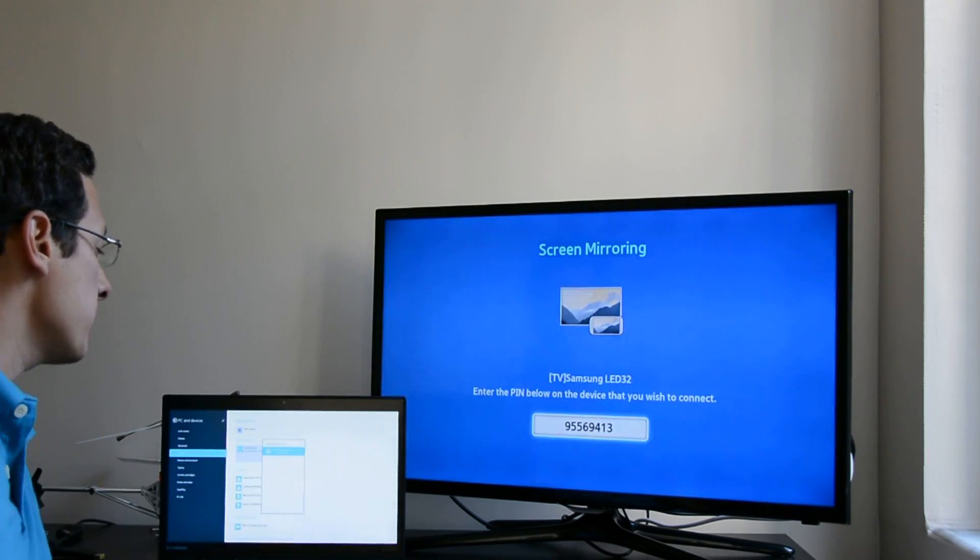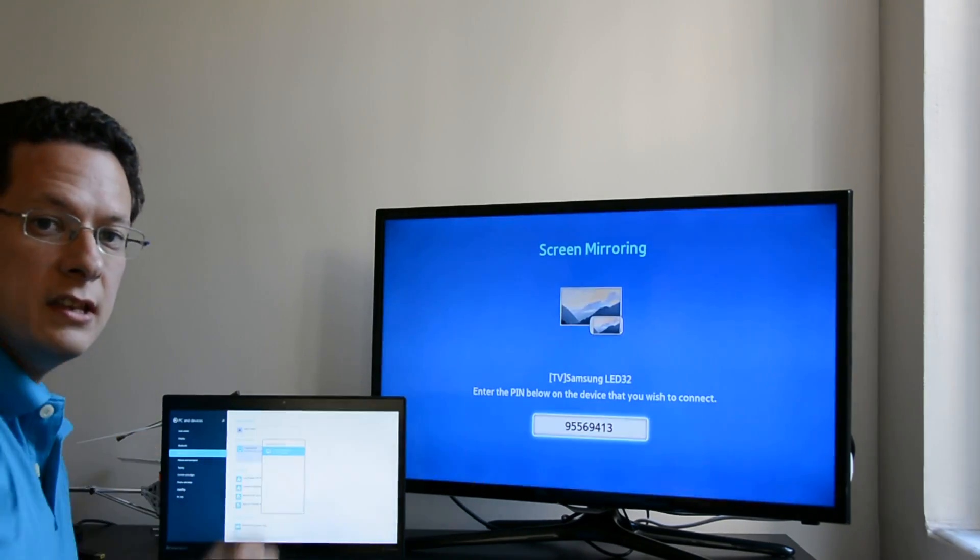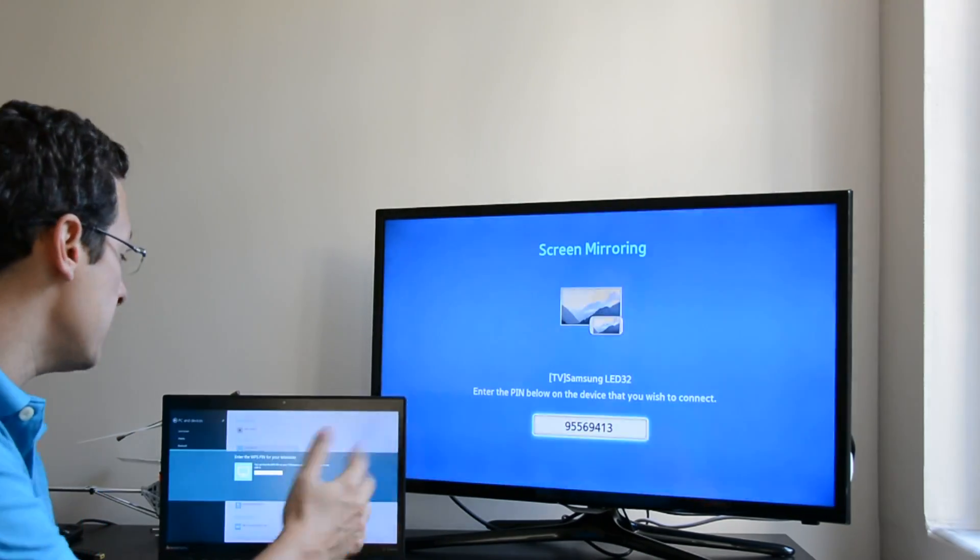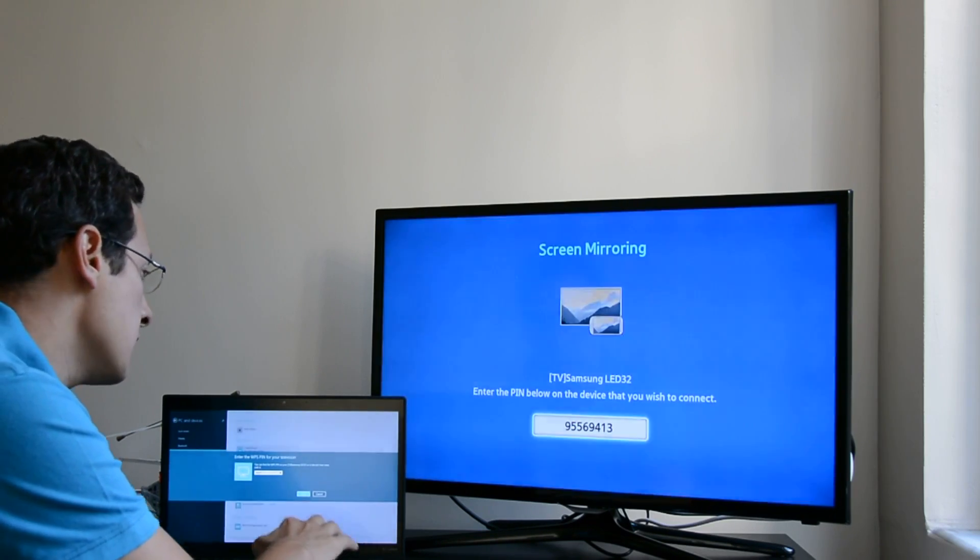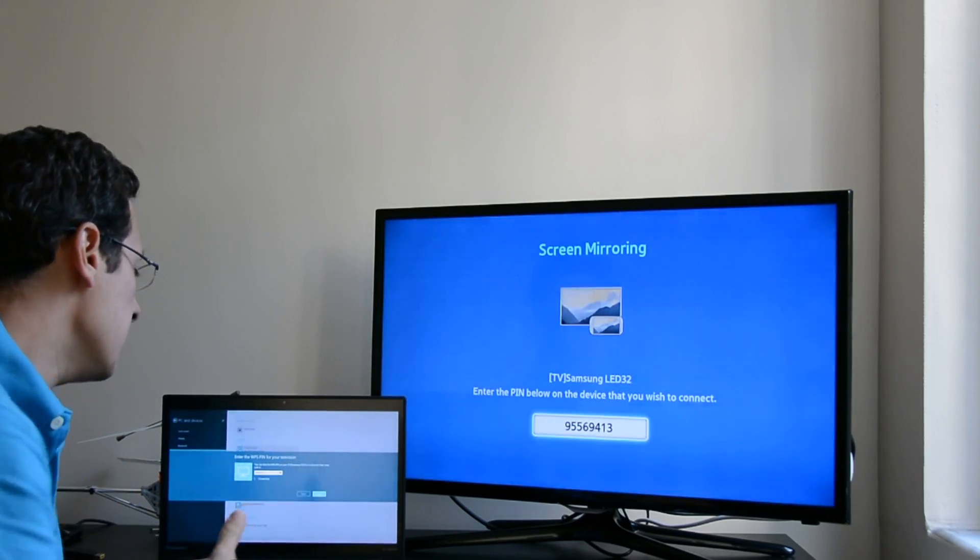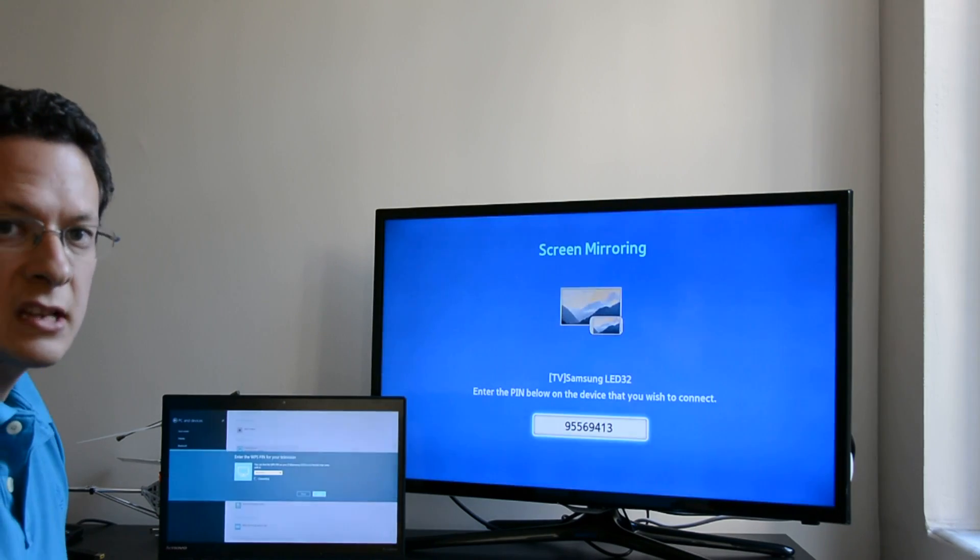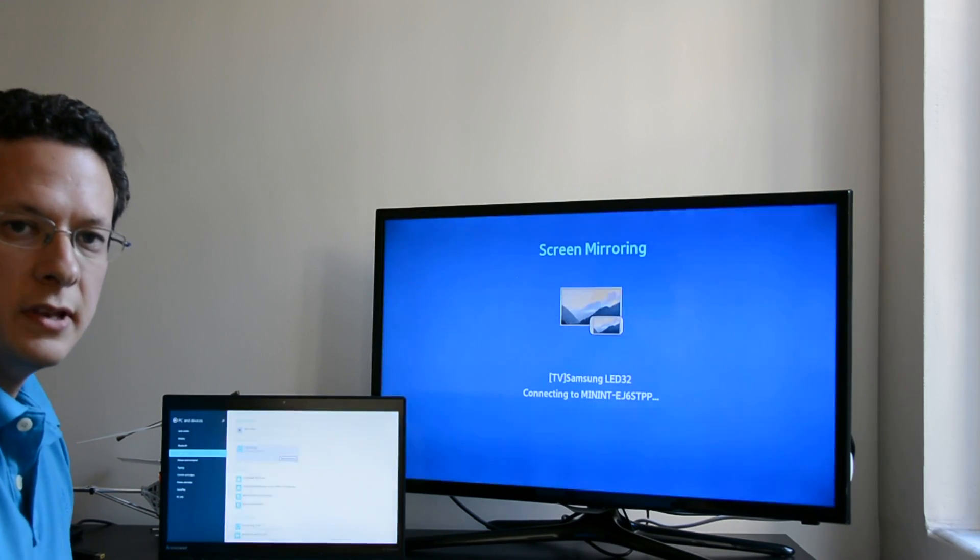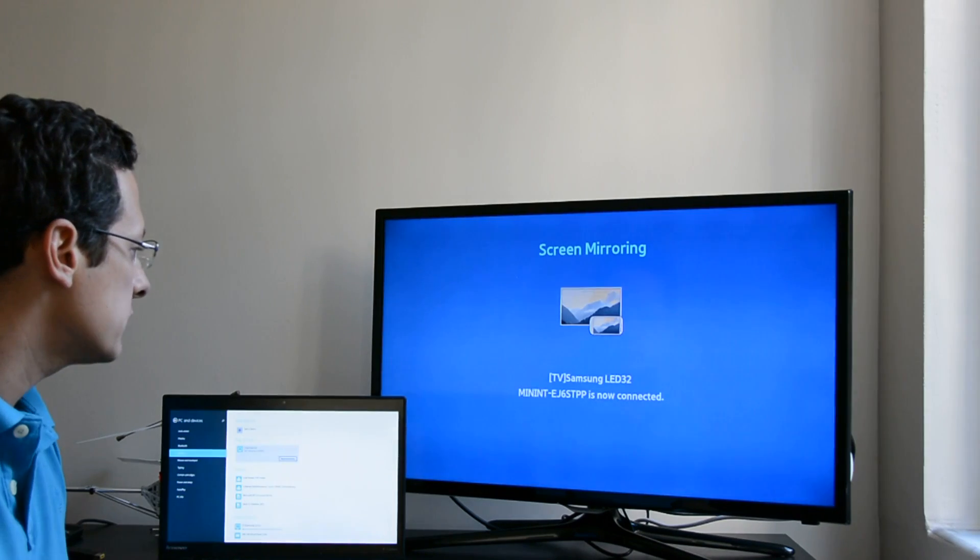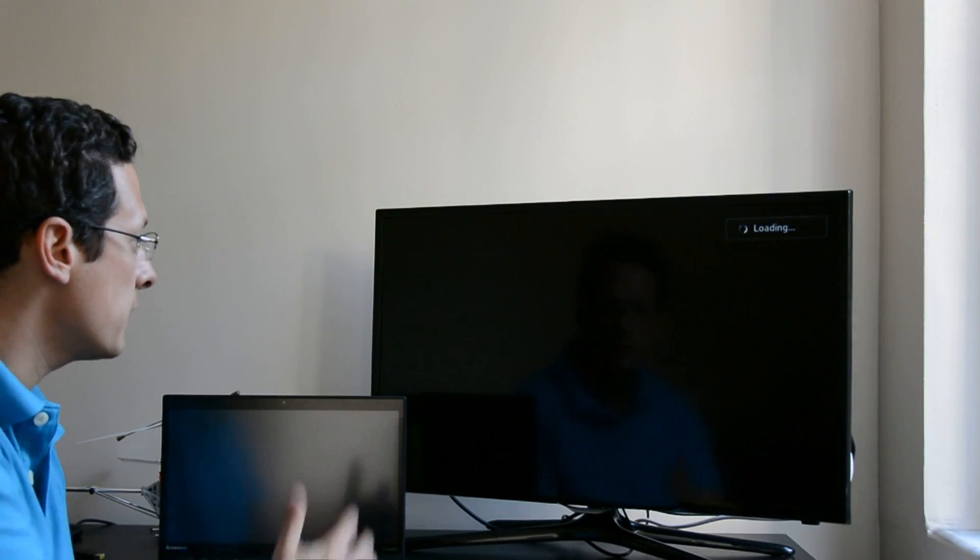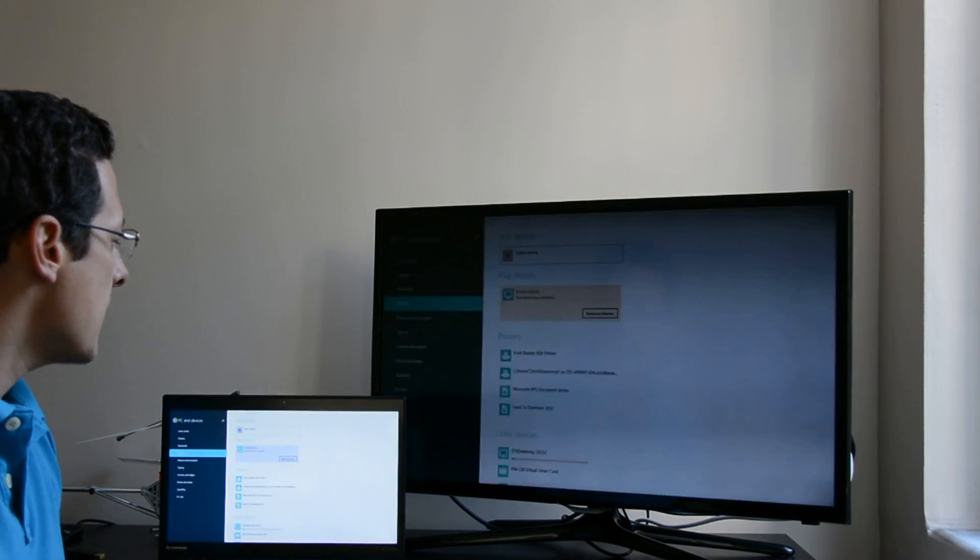And now we search for the devices and my Samsung TV shows up immediately and my TV gives me a password, a pin actually, to pair the device. So let me write the pin down and now the pairing takes place. So you do it once and then your PC and the TV gets paired all the time and now both displays are going to show you exactly the same thing.